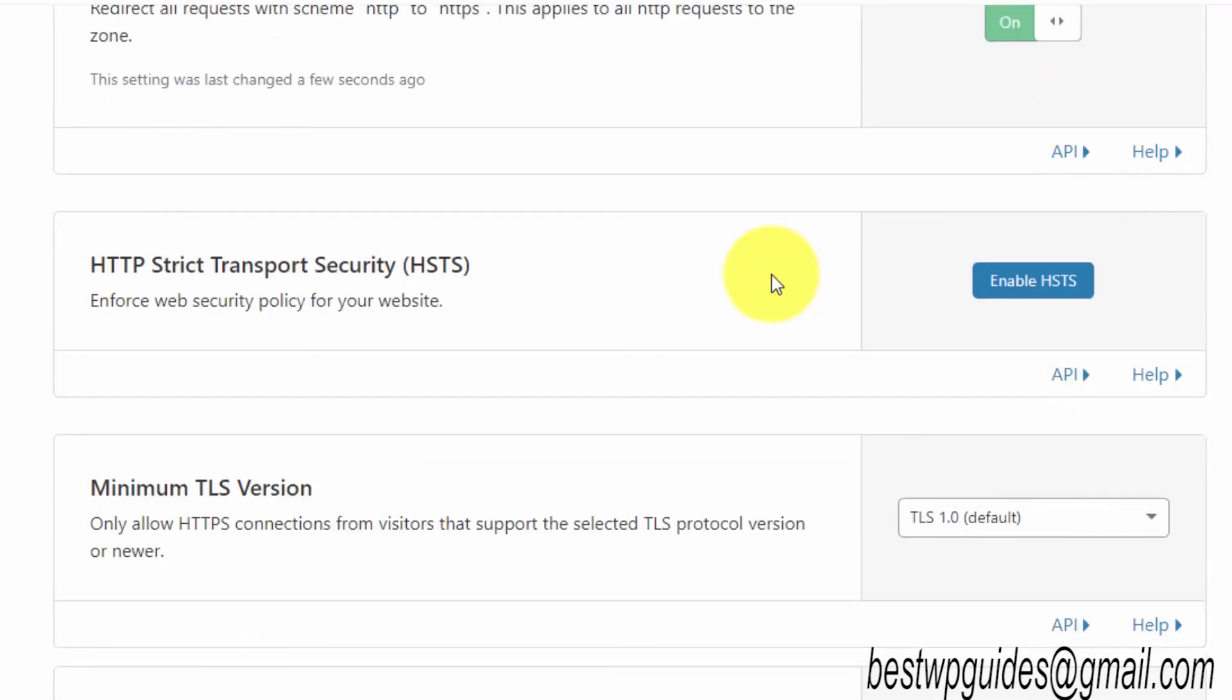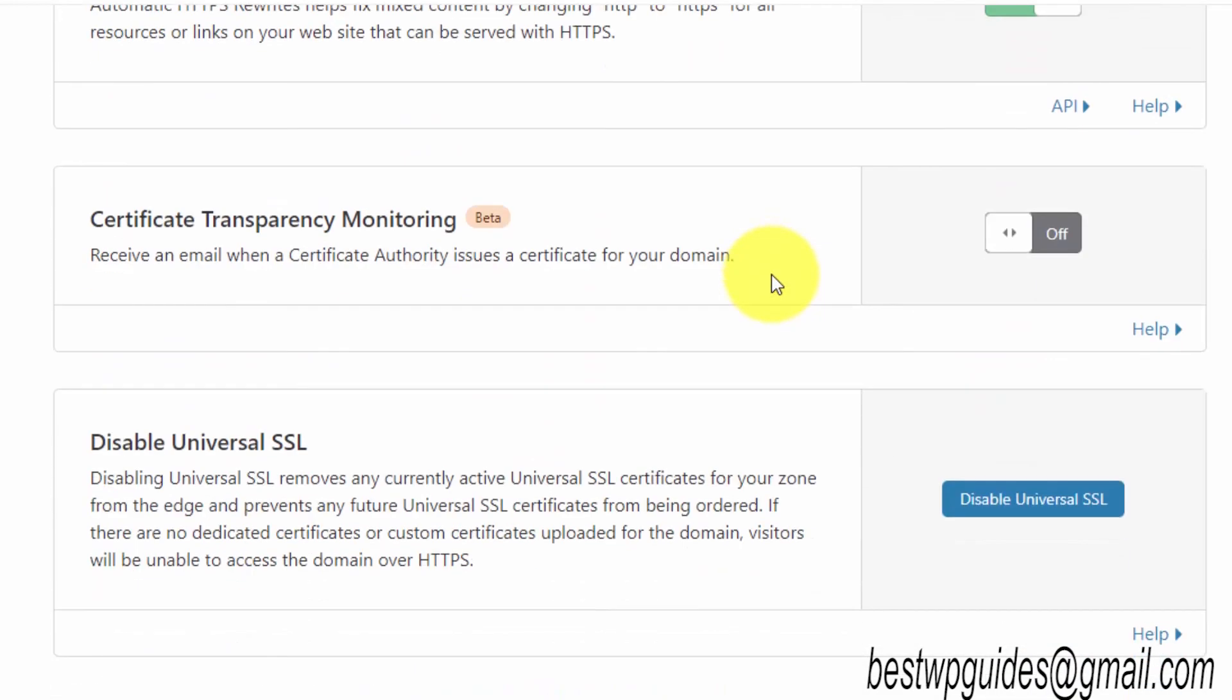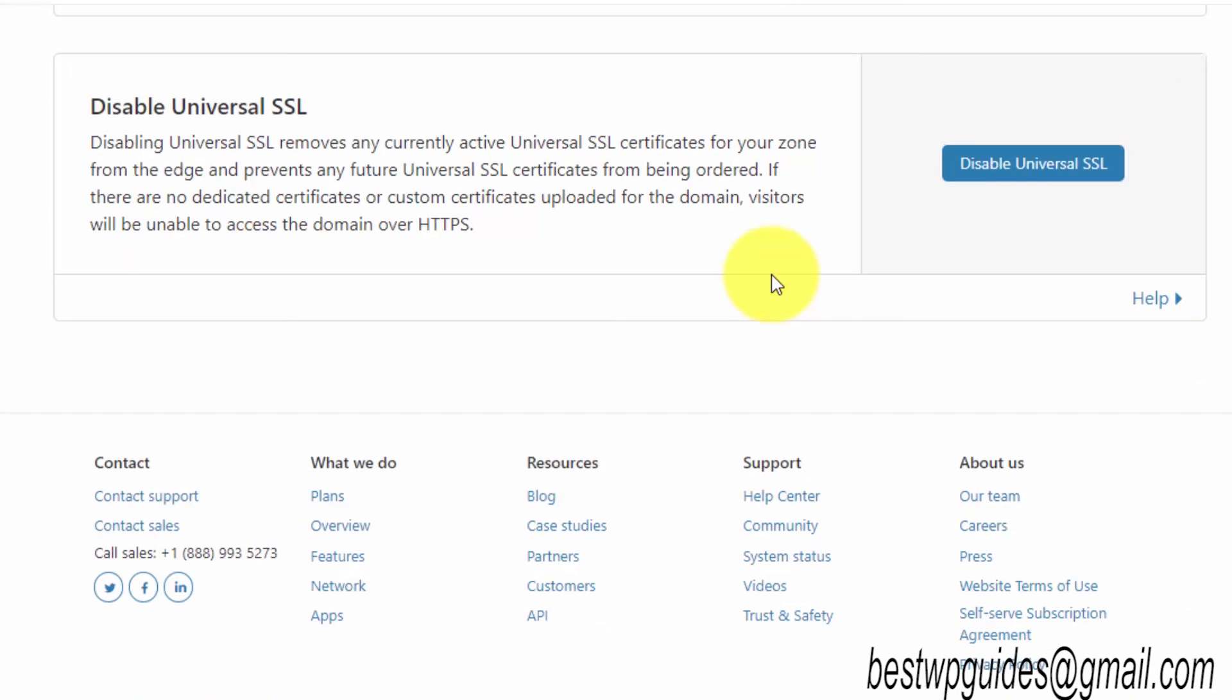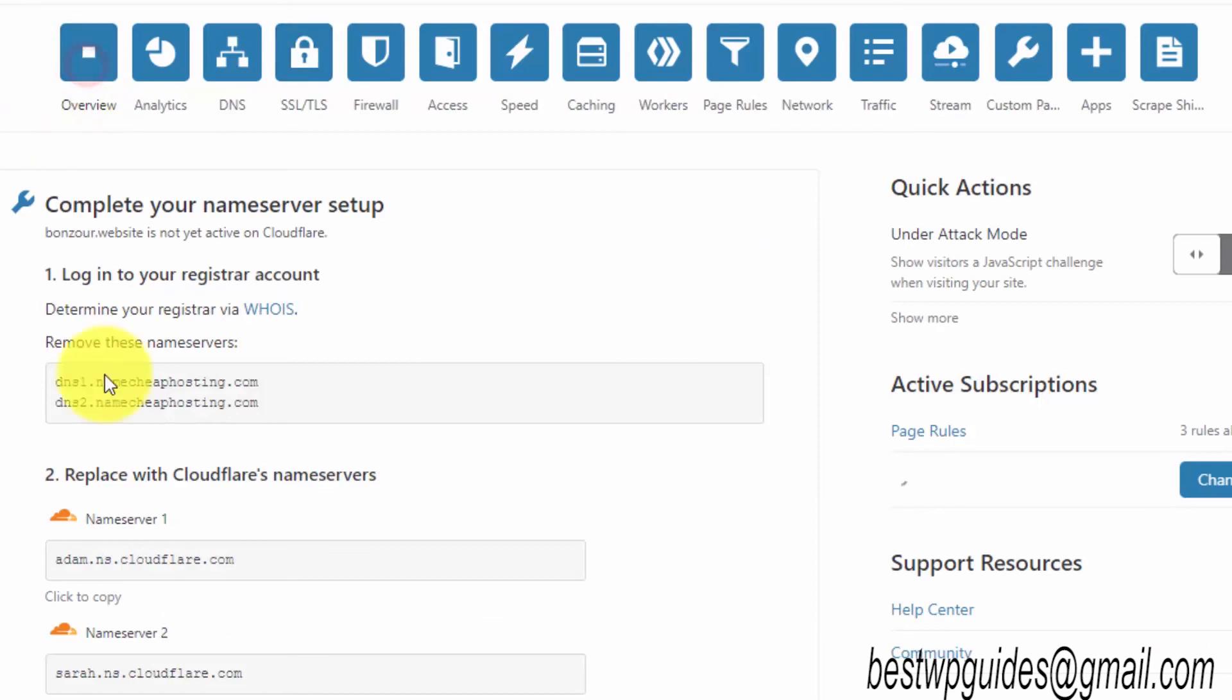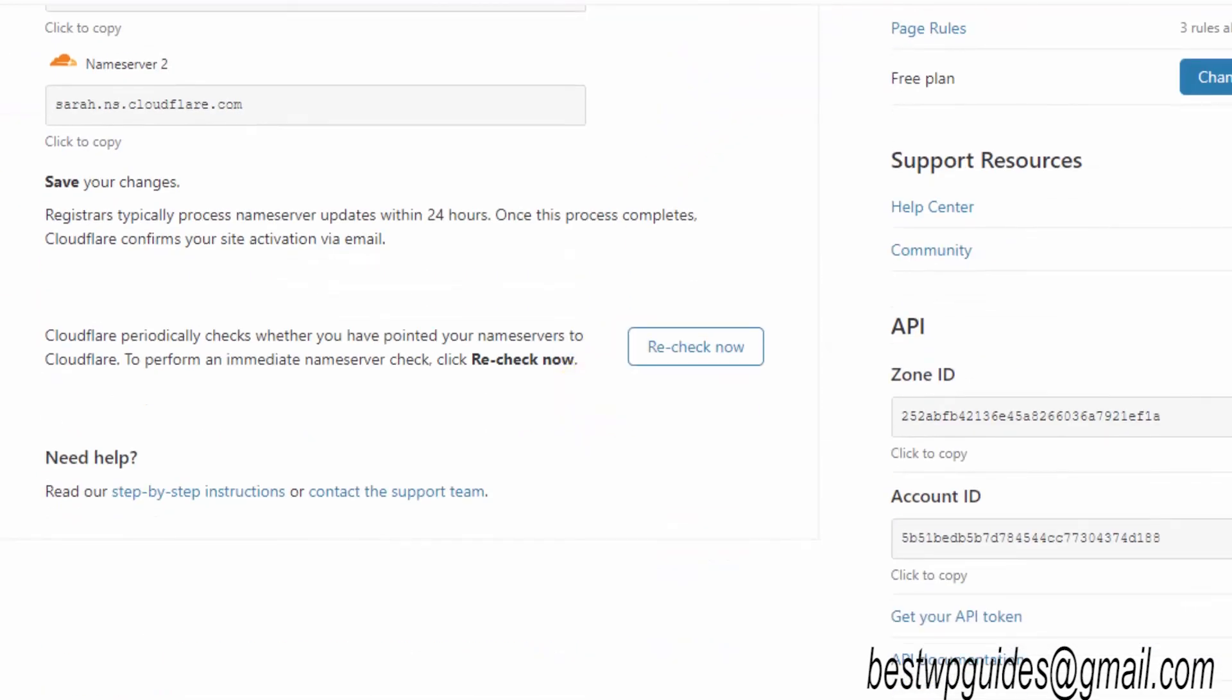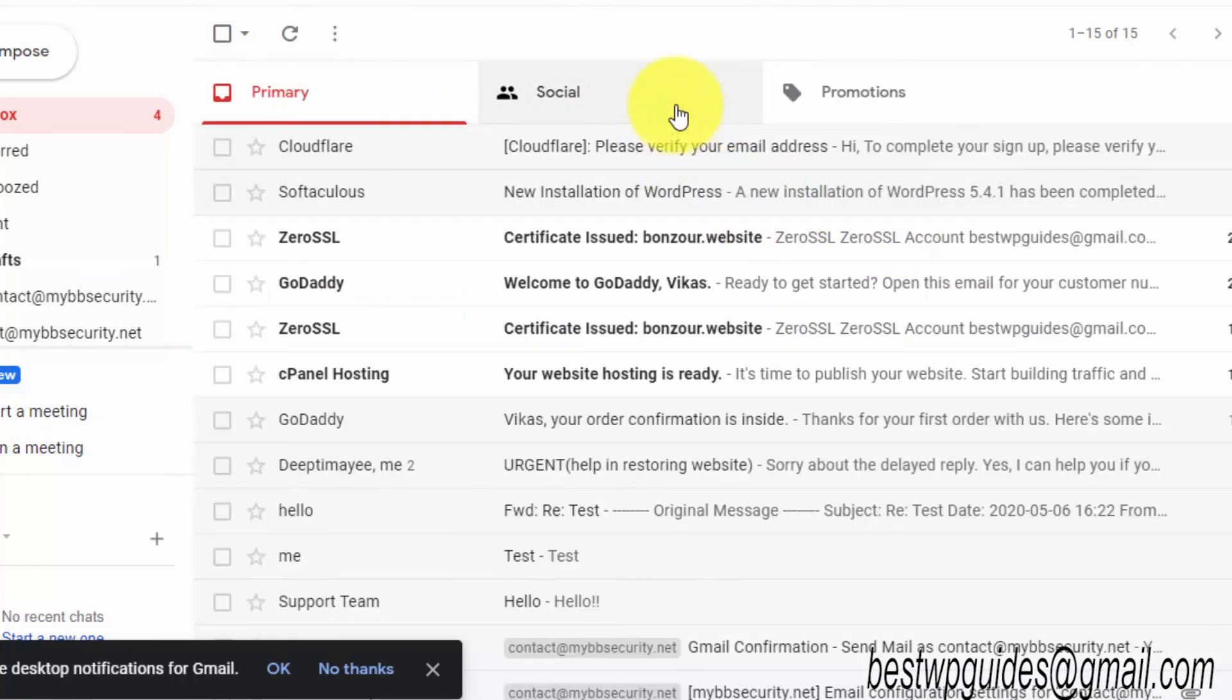Whenever visitors come to the HTTP version of your website, it will redirect automatically to the HTTPS version. That will boost your SEO score and give more credibility to your website. That's it, it's ready. Just wait for the nameserver update to complete. Once it is done, you will get an email from Cloudflare and you don't have to do anything else.